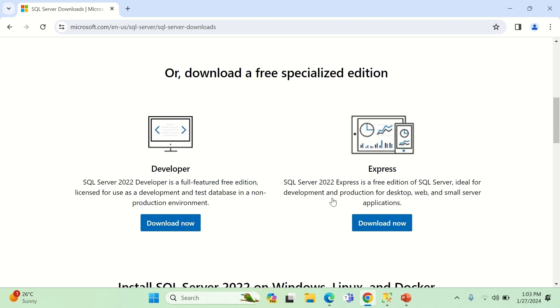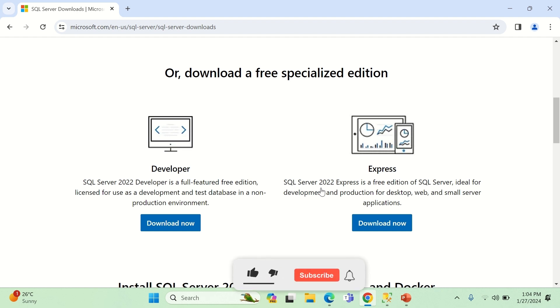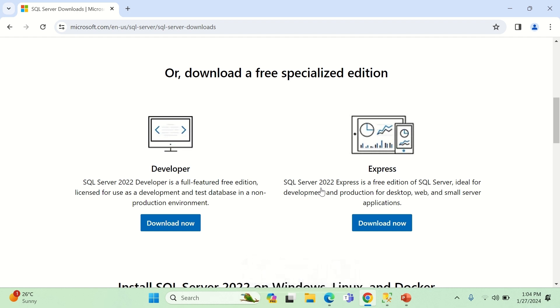Then we have Express edition. Express edition is again SQL Server 2022 Express, a free SQL Server ideal for development and production of desktop, web, and small server applications. This you can use for production applications, but small applications. If I'm not mistaken, 10 gigabytes is the maximum storage that you get for the databases. Unless you're storing videos or pictures, if you just store static data, that is a lot of data. Microsoft Access, if I'm not wrong, provides 2 gigabytes maximum size, but Microsoft has graciously given these two free versions for development and testing.